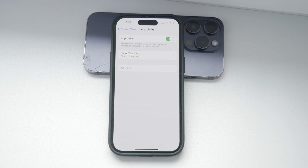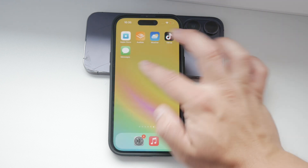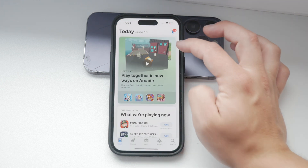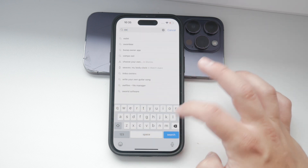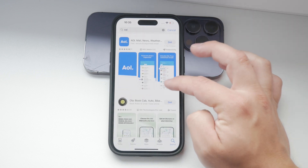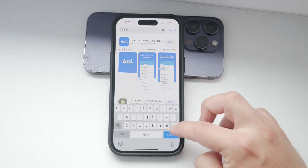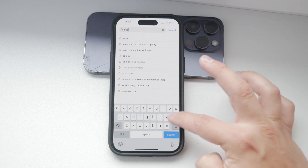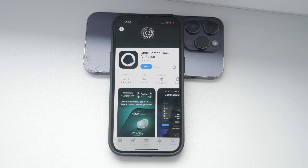In addition to using the built-in Screen Time feature, there are third-party apps that can provide even more robust control over app usage. One app I personally recommend is called Opal. This app integrates with Screen Time but offers additional features that make it harder to bypass the limits. It's particularly useful if you find yourself frequently overriding Screen Time limits.